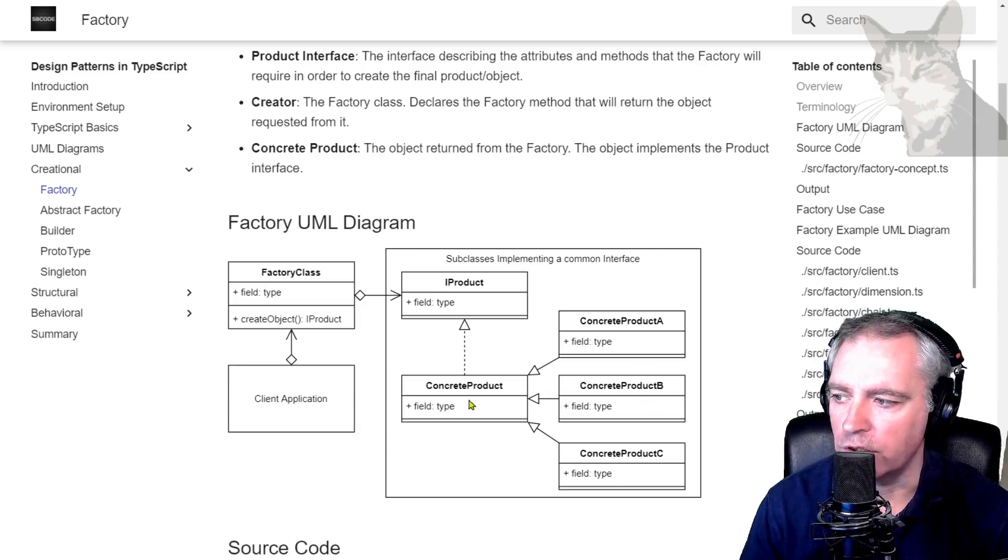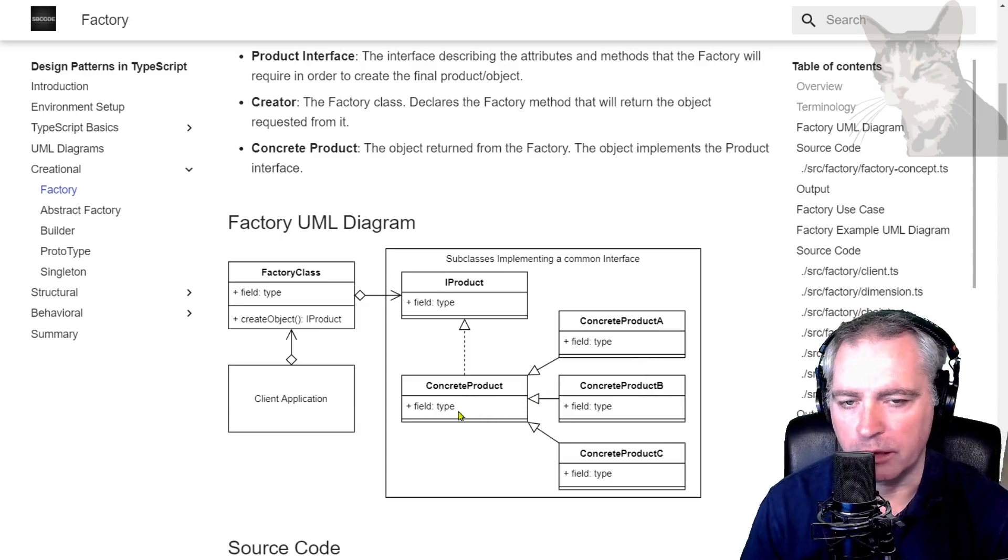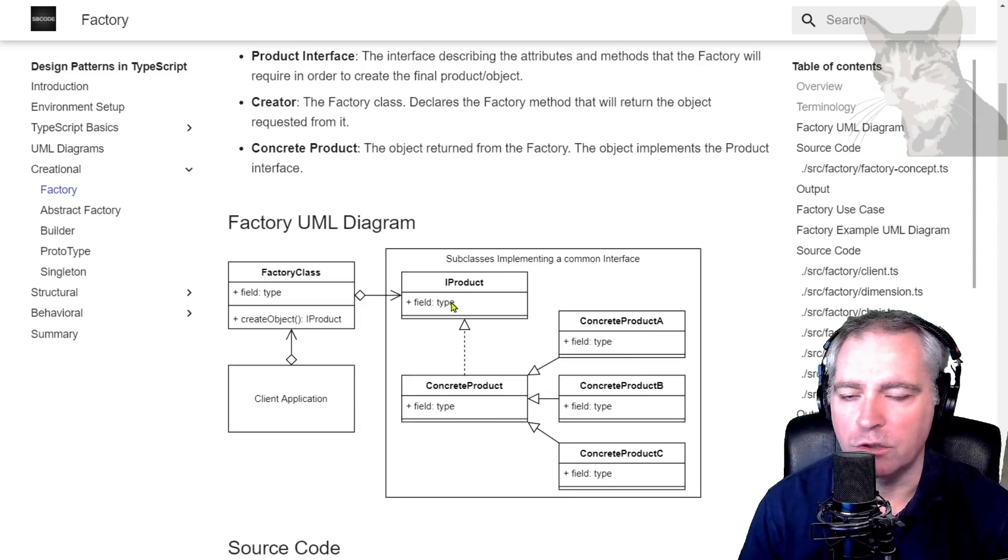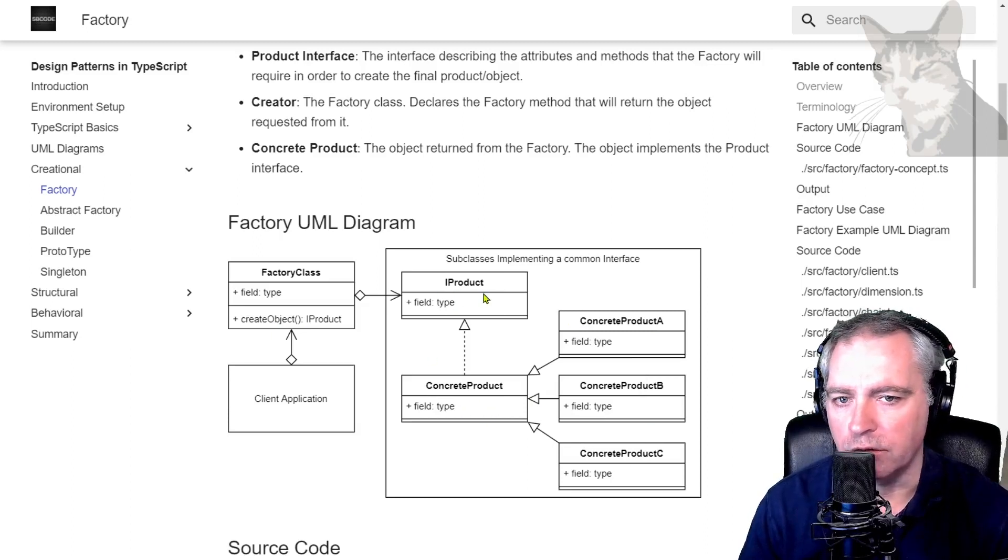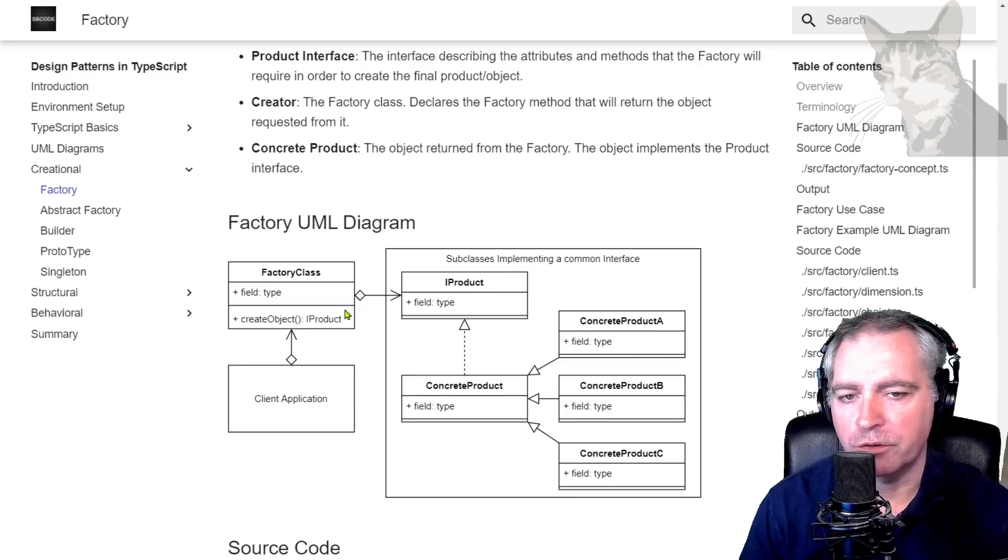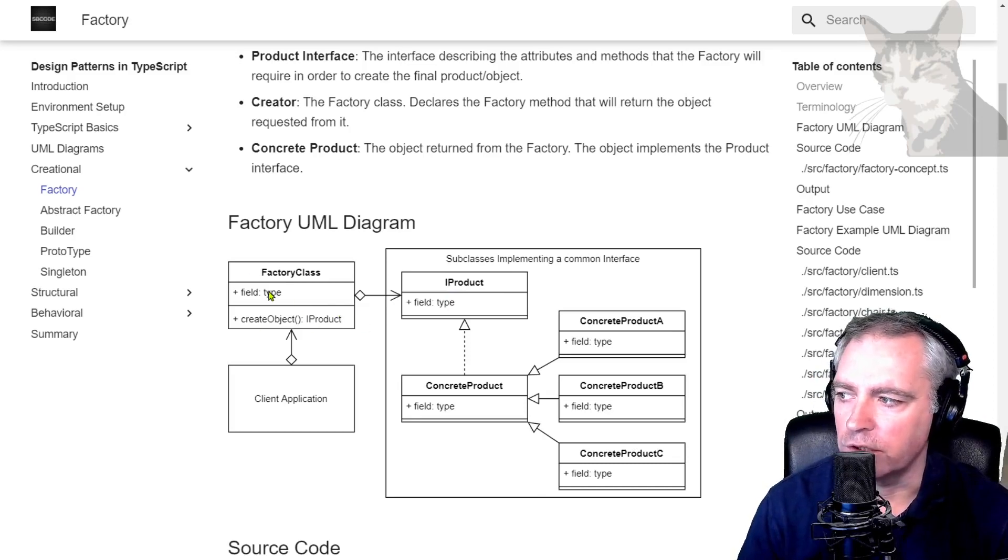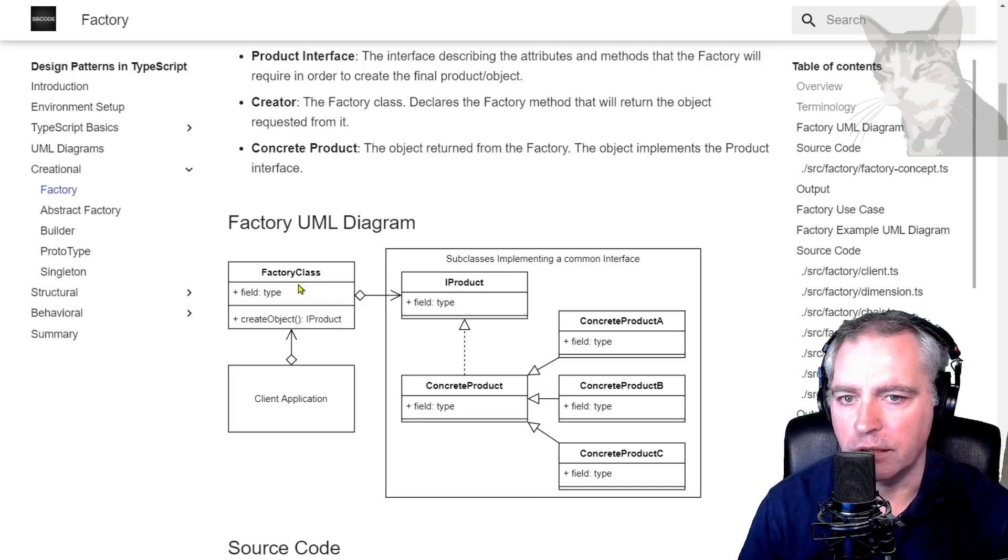They all extend the concrete product base class which conforms to the iProduct interface. So the factory pattern here is implemented in the factory class.